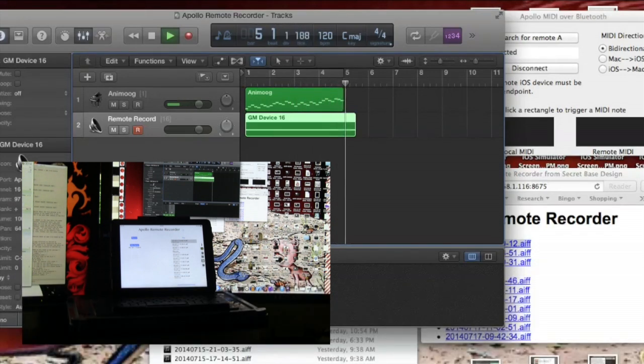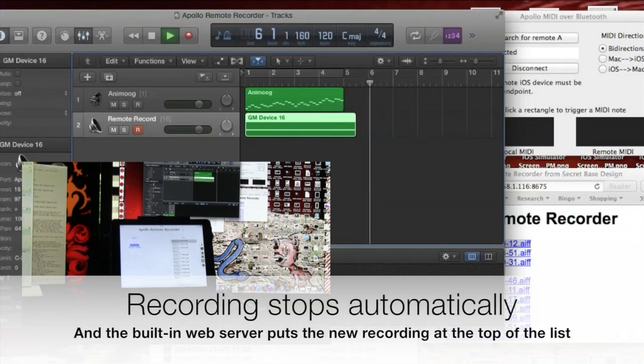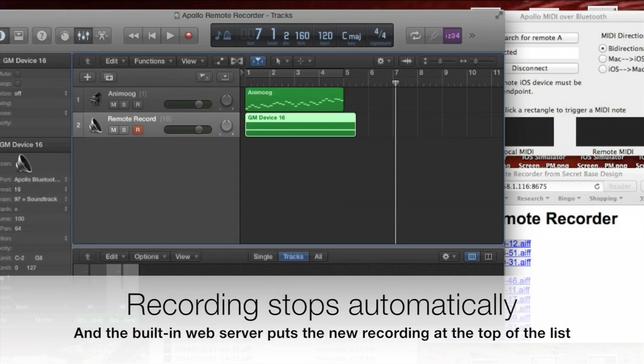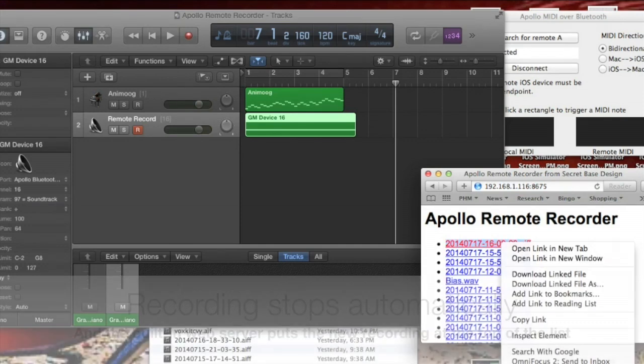The recording starts and stops automatically, and is timed exactly with a note on channel 16. The web server in Apollo Remote Recorder is running, and it makes the new recording available at the top of the list.